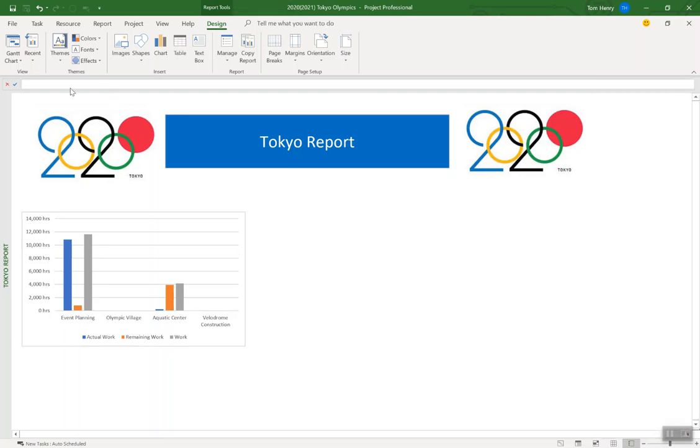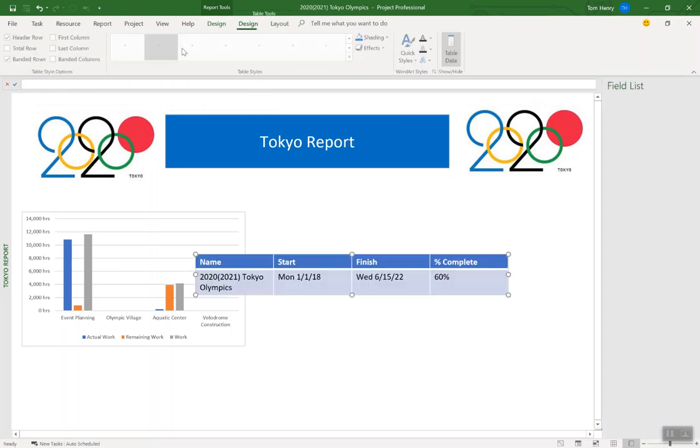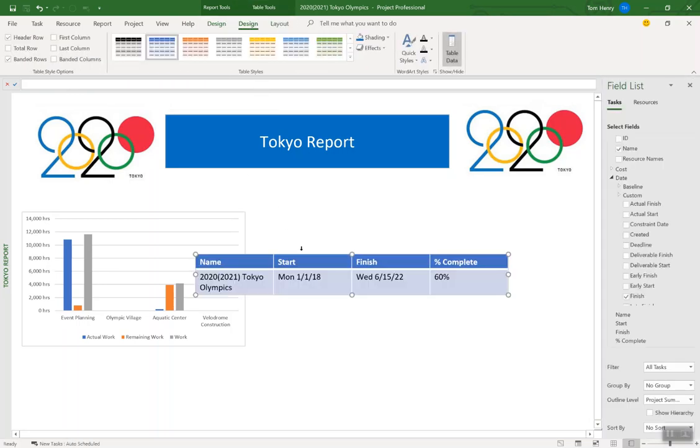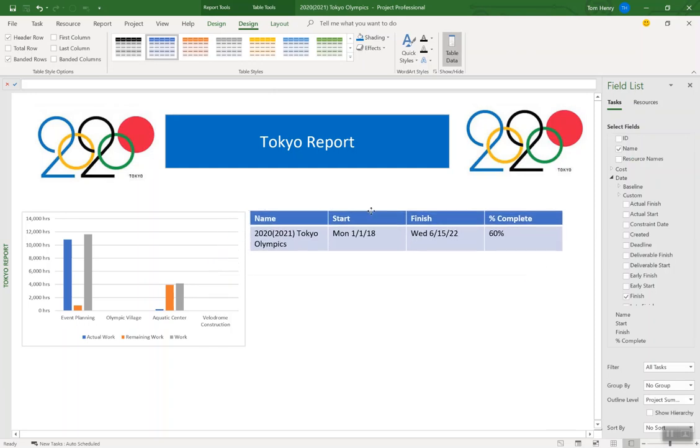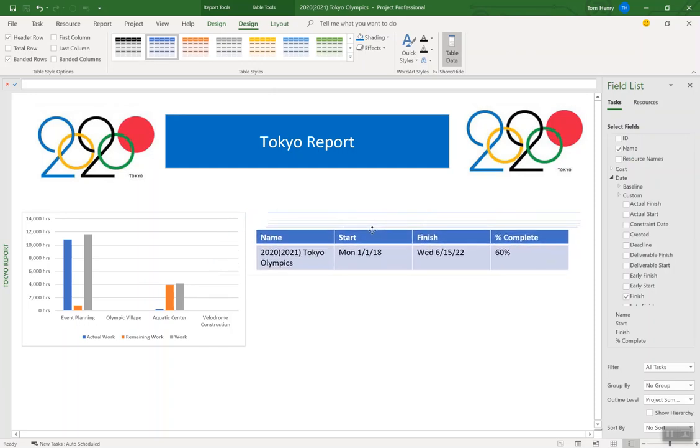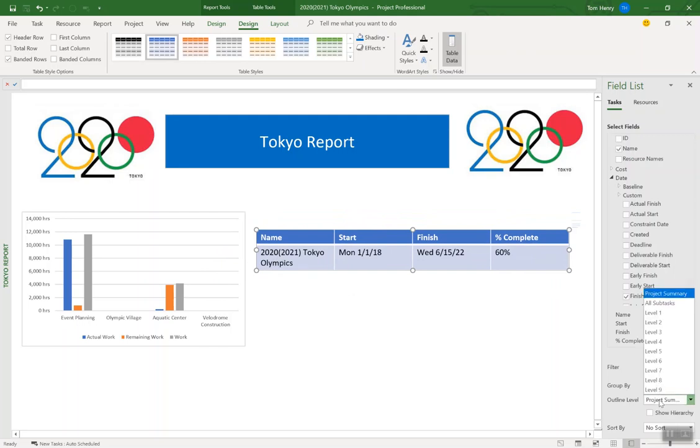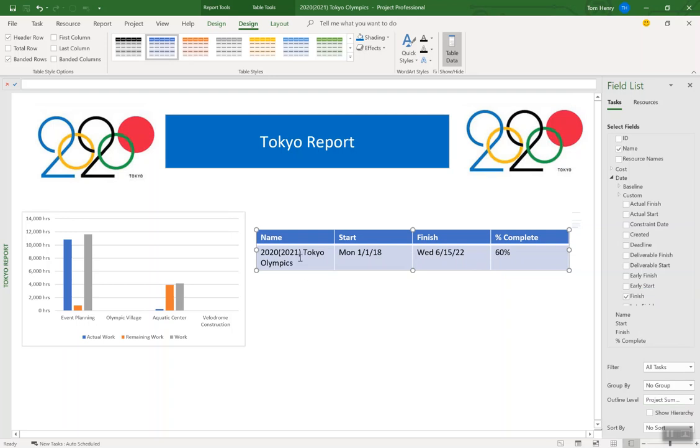And now I'm going to pull in a table. To do that, just click table. You can see it's all done from the design ribbon. Click table. There we go. Straight away, I've got a nice table. And what that's showing me is high-level, the name of the project, because we're at the project summary task outline level, which is that high, high level zero within your schedule. Telling me the start date, finish date, and the percent complete. That's some great information to have. Right? Really, really good information. I like that.